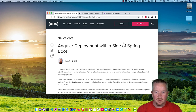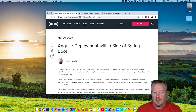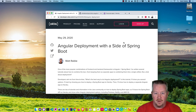This screencast is based on a blog post I wrote called Angular Deployment with a Side of Spring Boot. Angular and Spring Boot are two of the most popular combinations for deploying modern web applications. You'll often find people deploy them as either separate artifacts or one artifact where Angular is inside Spring Boot. Today I'm going to show you how to deploy them as separate artifacts. In the future I'll show you how to combine them in a single jar and deploy them using Docker.